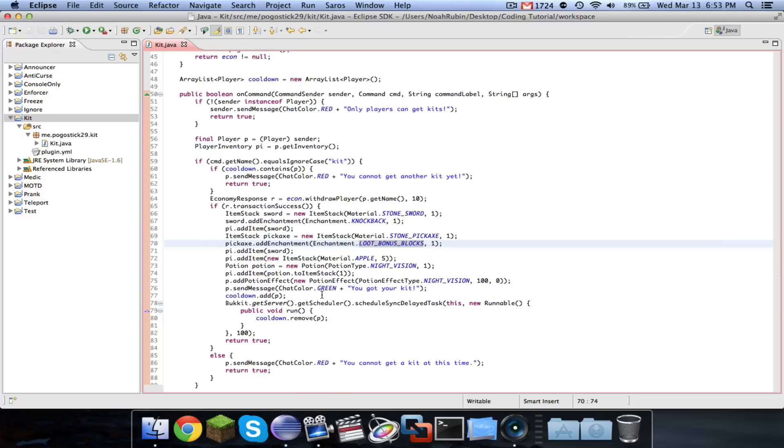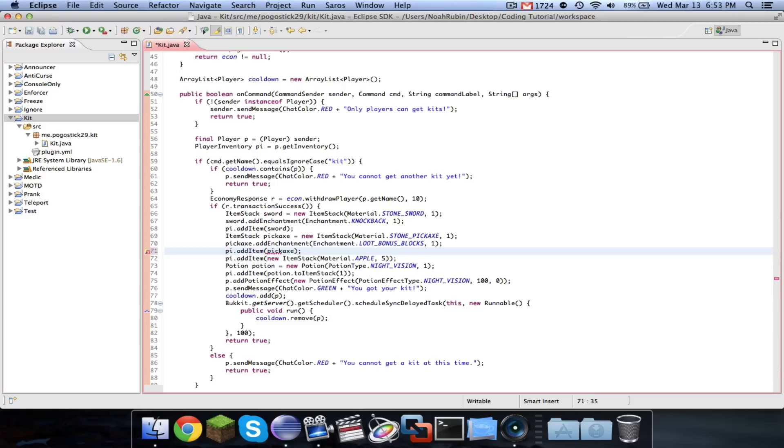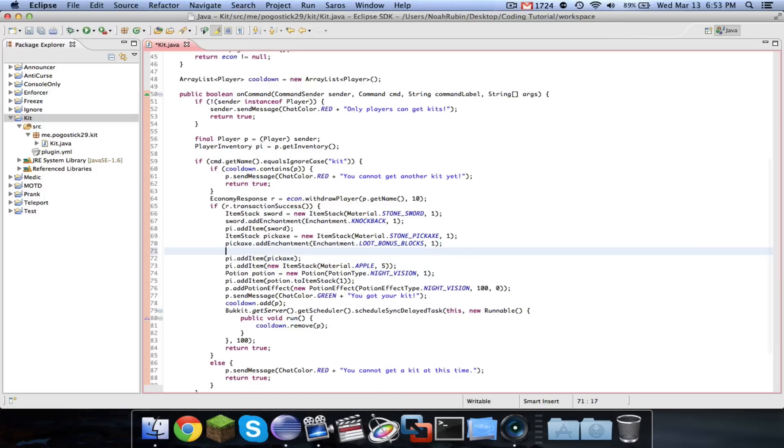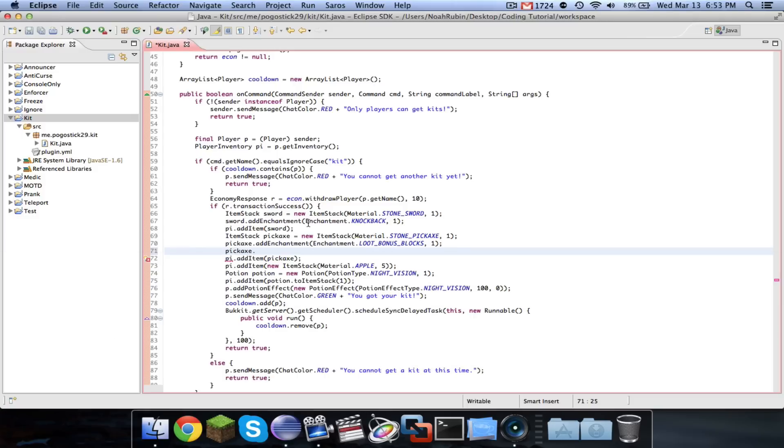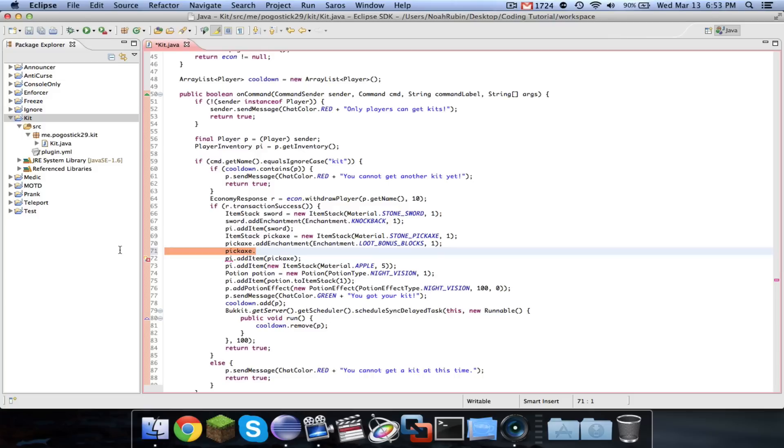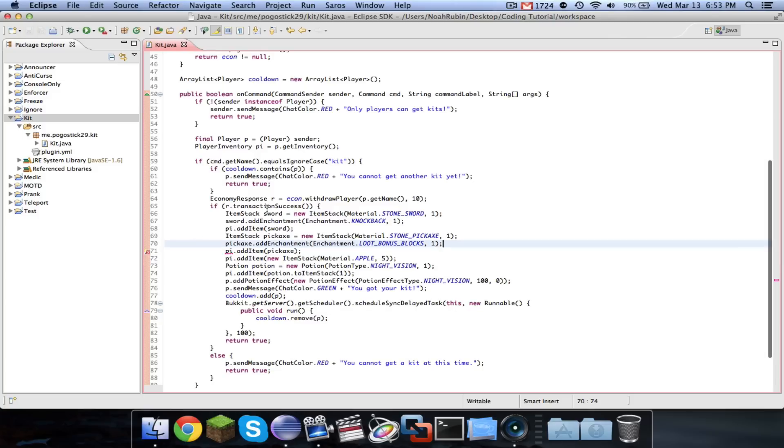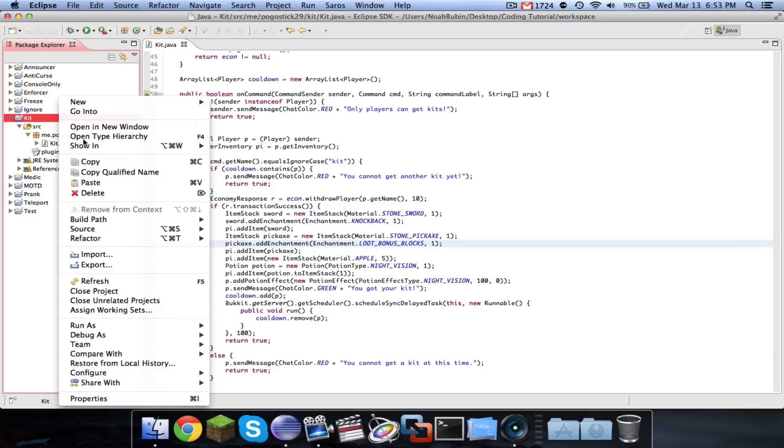And also, if you try to add an enchantment to an item that can't take that enchantment, then you're going to have a problem. It will throw an exception, and you'll get a nasty error, and the kit won't work. So you're going to want to test it to make sure it'll work. But you can also do, for this item, you can say addUnsafeEnchantment, and it will add the enchantment even if that item can't normally receive it, which can actually be pretty cool. You can add some cool enchantments to items.